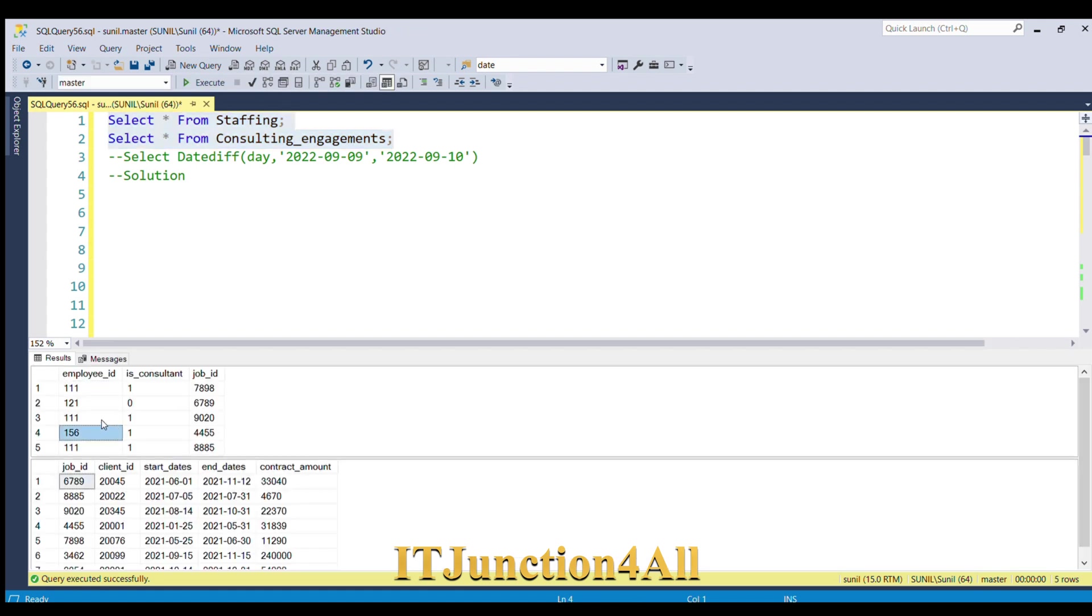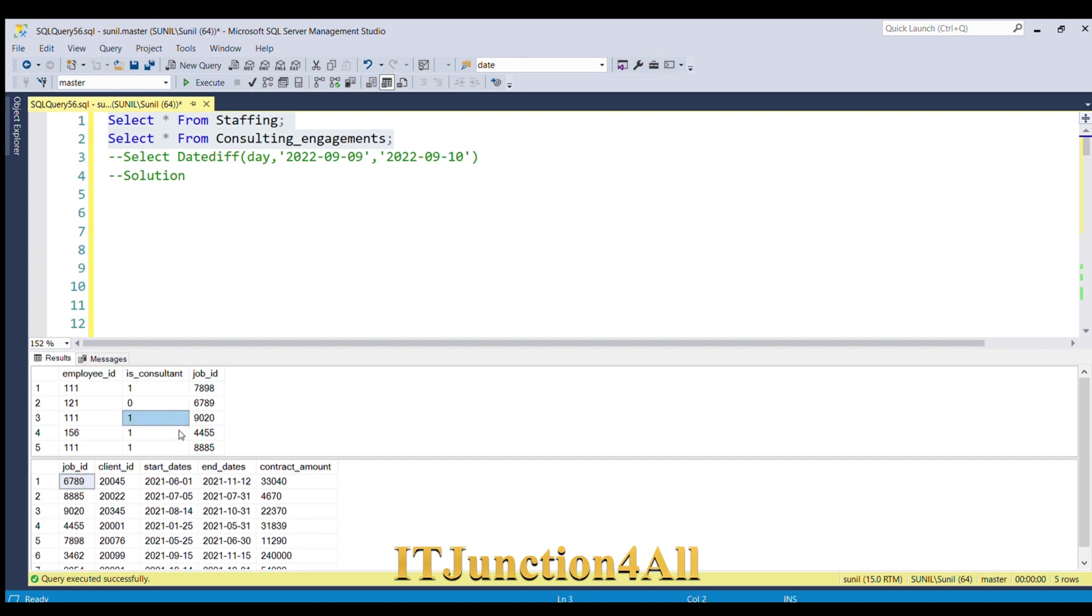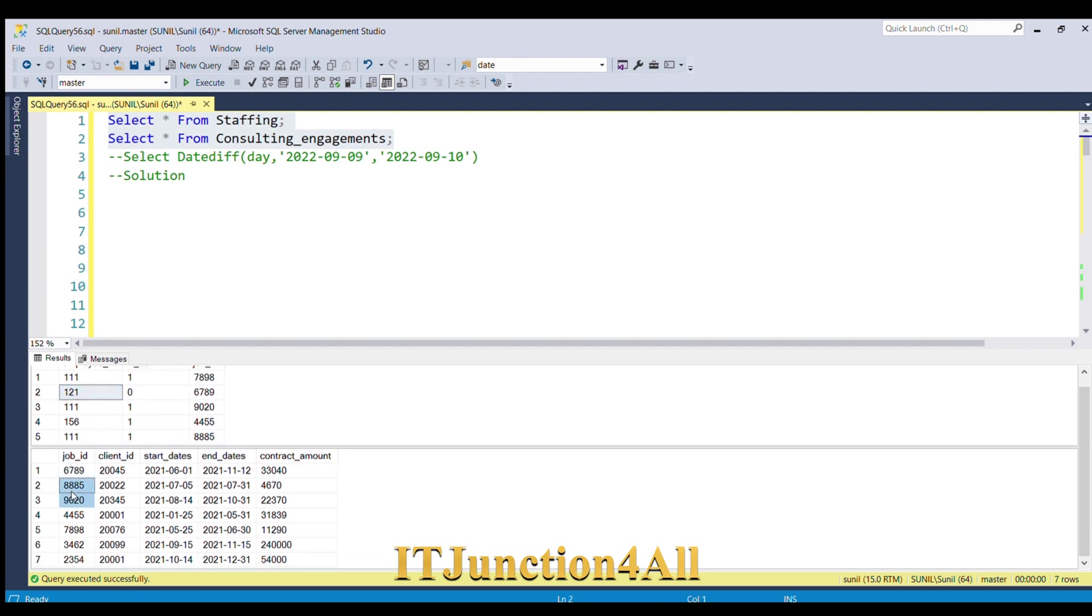This is the data where in the first table we have employee ID column, is consultant column, and job ID column. In the second table you can see job ID is there and we can join both the tables using job ID column so that we can get the start date and end date for each employee ID.